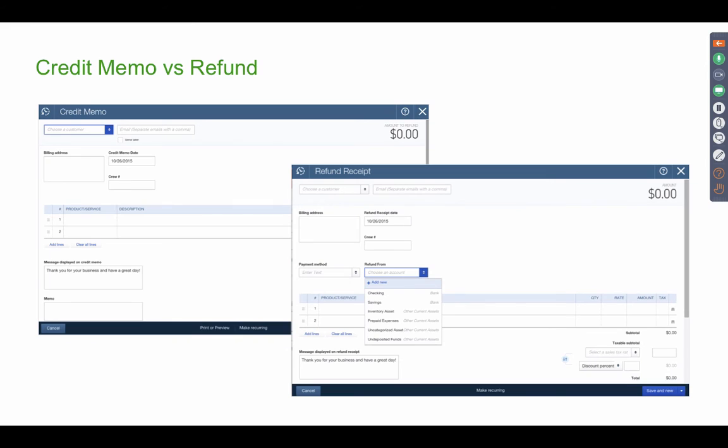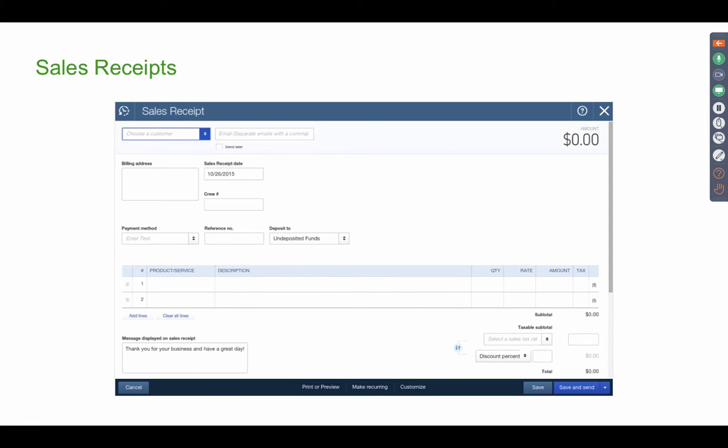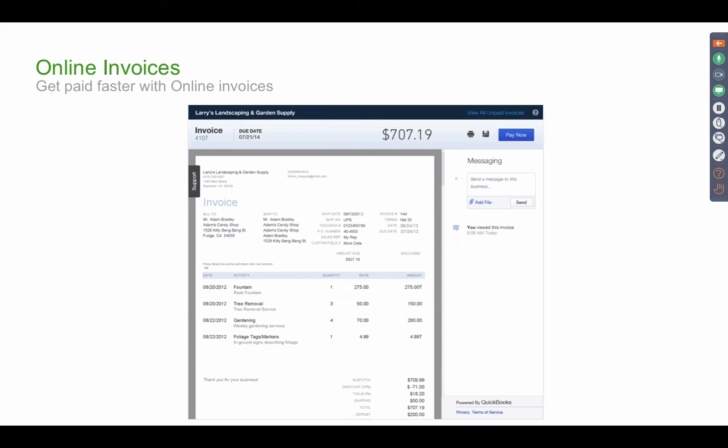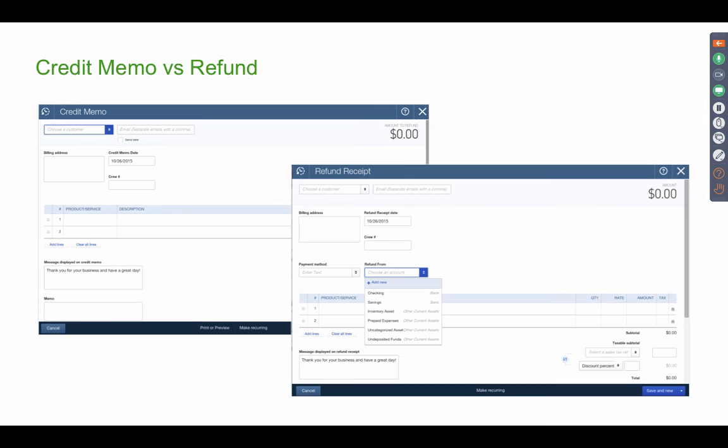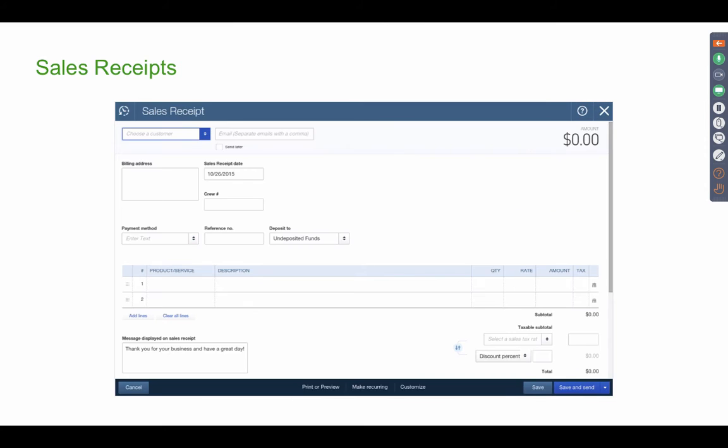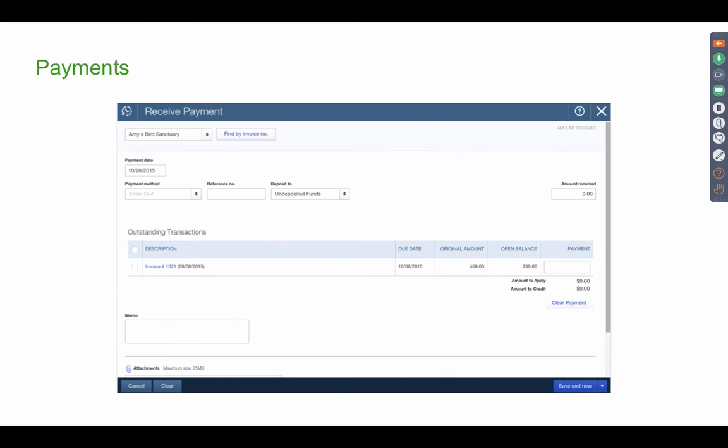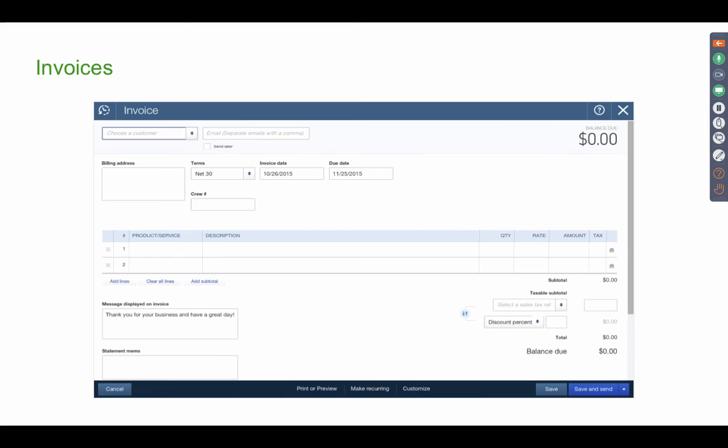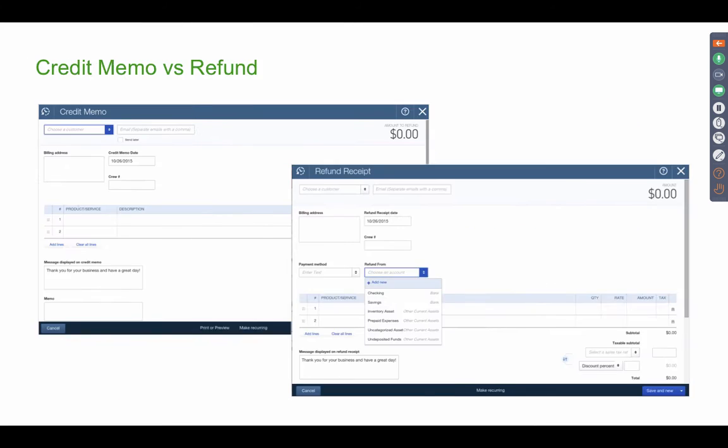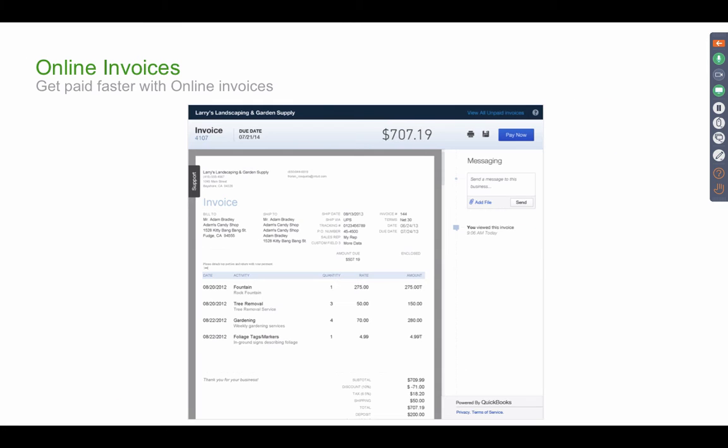In terms of credit memo versus refund, think of credit memo as the contra invoice or the counterpart of the invoice. So this refund receipt is the counterpart of the sales receipt. Credit memo is the counterpart of invoice.